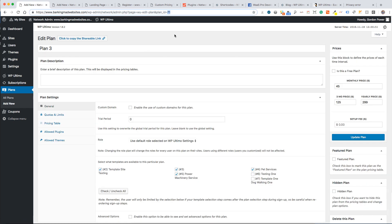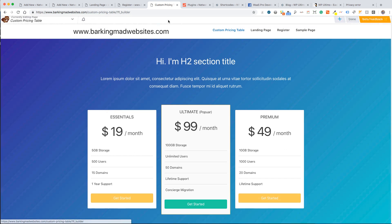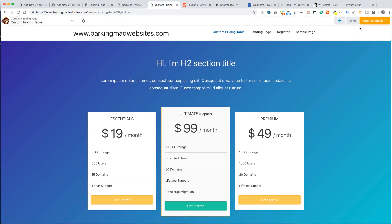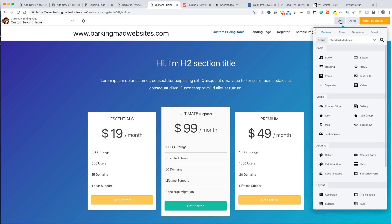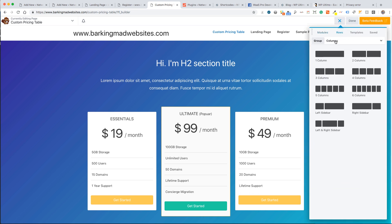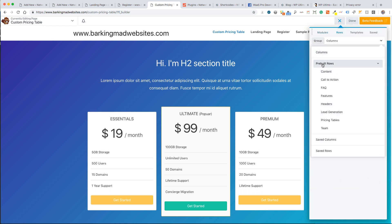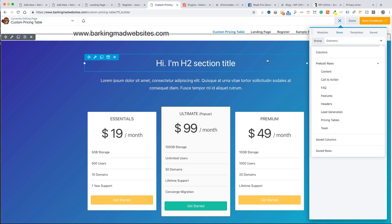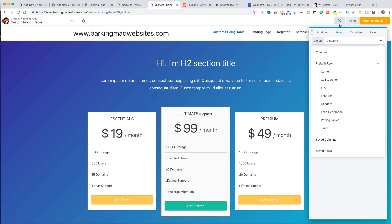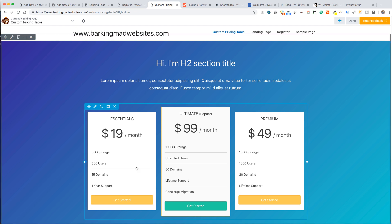What I've done here is used one of Paul Lacey's really nicely designed pricing tables that comes with the new version of Beaver Builder. You can find these under rows, pre-built rows. I think he's done close to nearly a hundred pre-built rows now at this stage, and they're really nice, fabulous stuff. I have used one of those pre-built rows there.